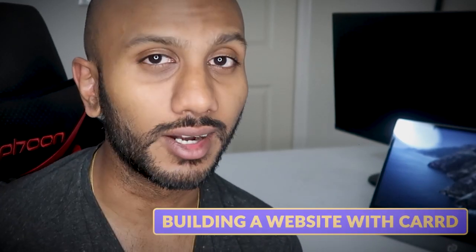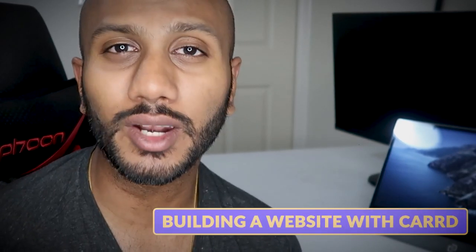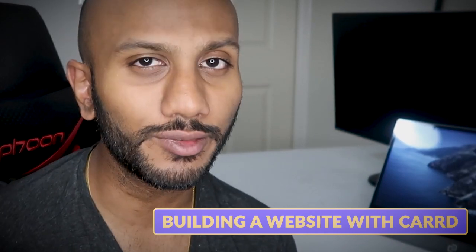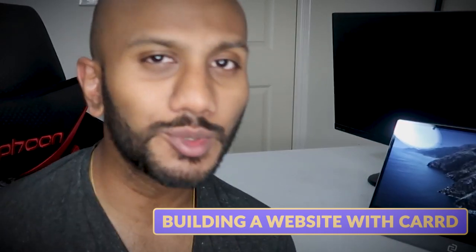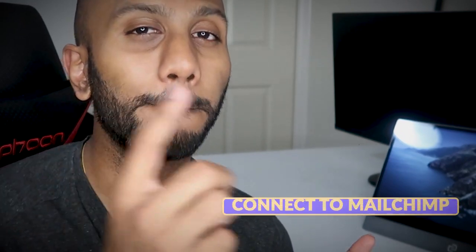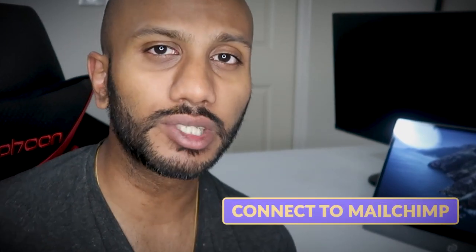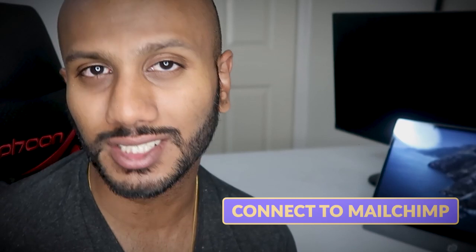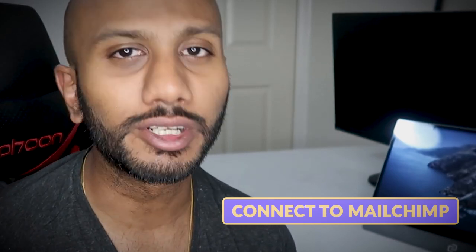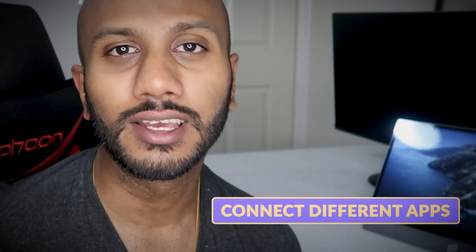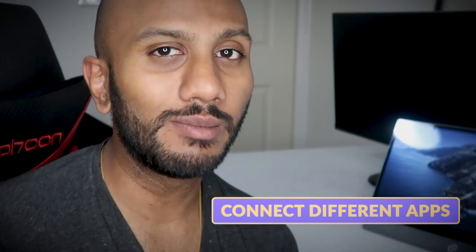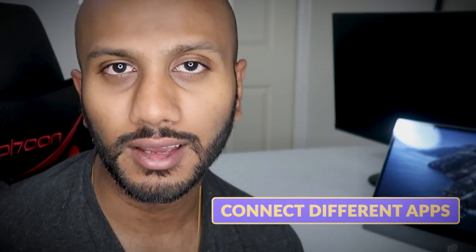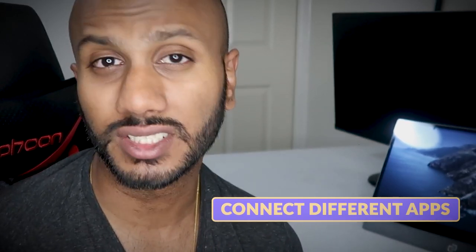The first thing we're going to be doing is we're going to use a product called Card that's going to help us build our website. Now, you can use Webflow as well for this, but I'm choosing Card because it's simple. The other thing we're going to be doing is once Card is there, I'm going to integrate it with MailChimp. MailChimp is going to help me collect email addresses for people interested in my particular product.